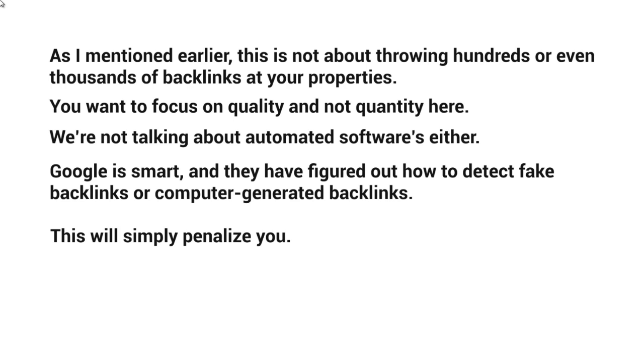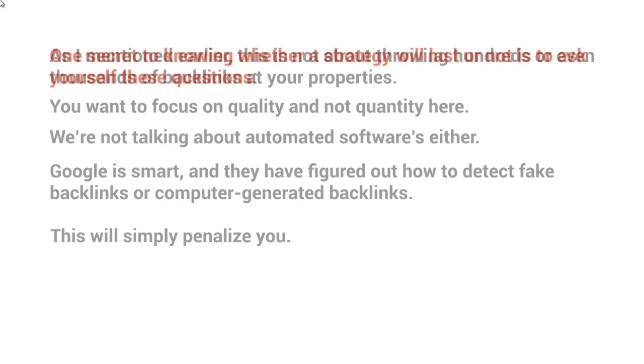You want to make sure that it looks as natural as possible because otherwise Google will penalize you in the future. May not be this month, may not be next year, it may be two years later, or it might be even this month. So what you really want to do is focus on a long term strategy that is going to last.